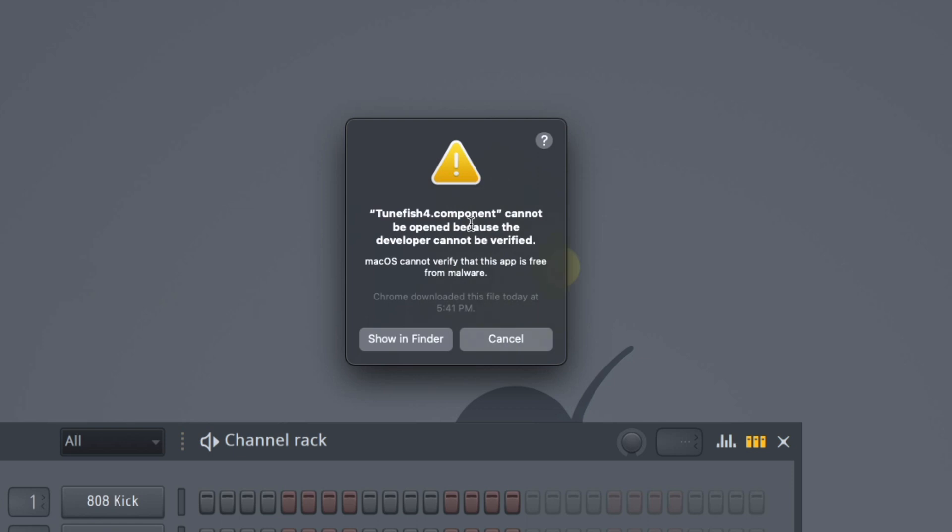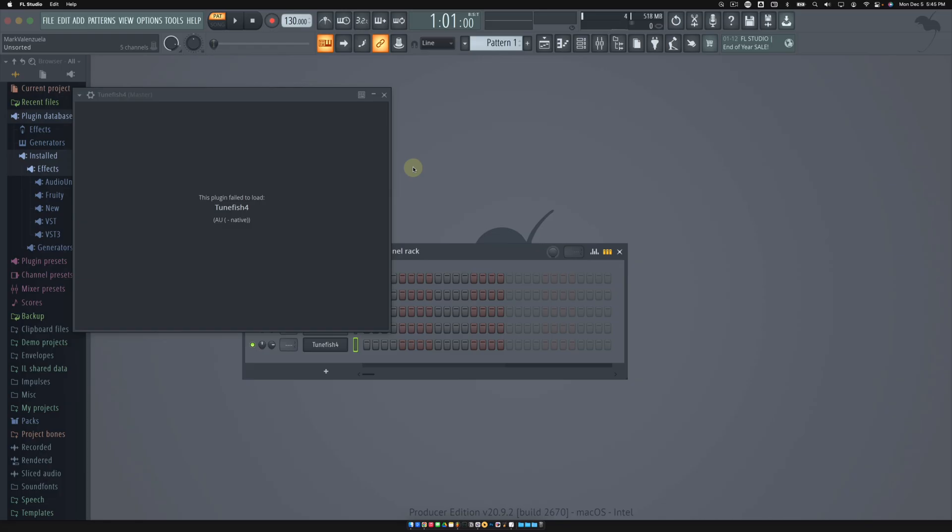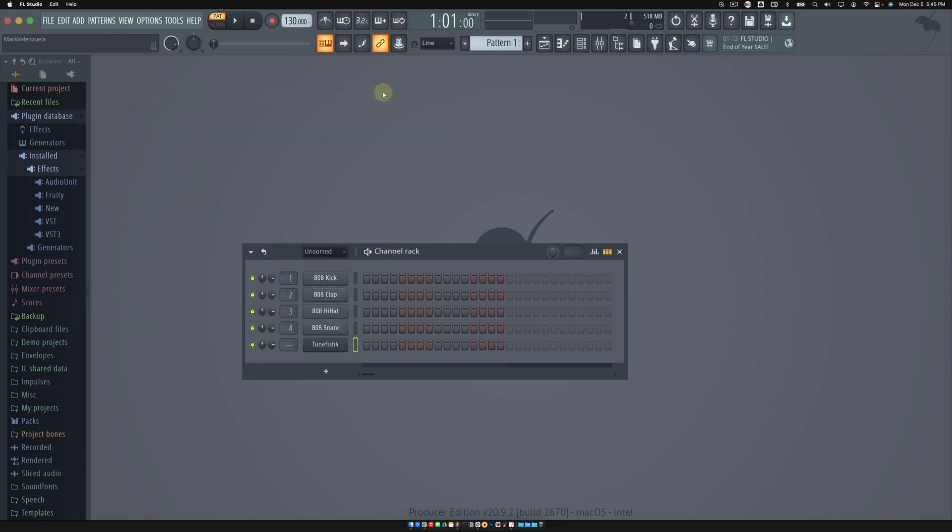If you're on a Mac, you may get this error message. It says the developer cannot be verified. Click Cancel, and you can see the plugin did not load.